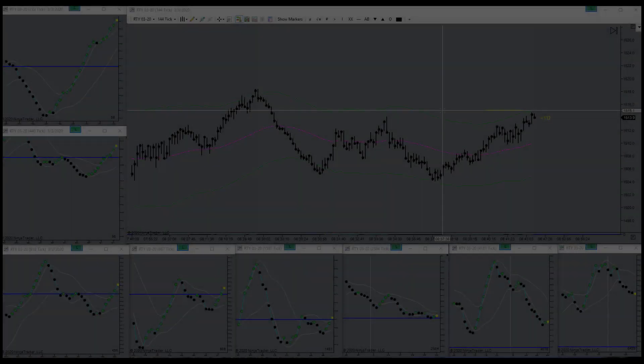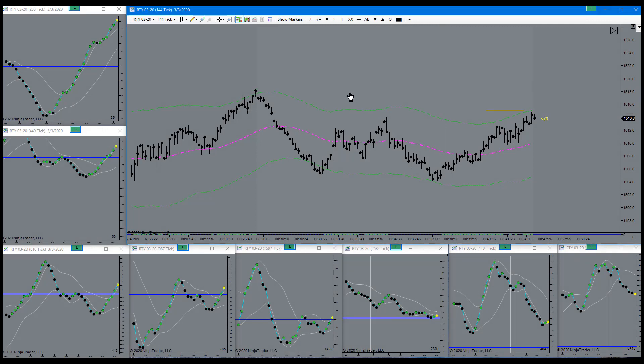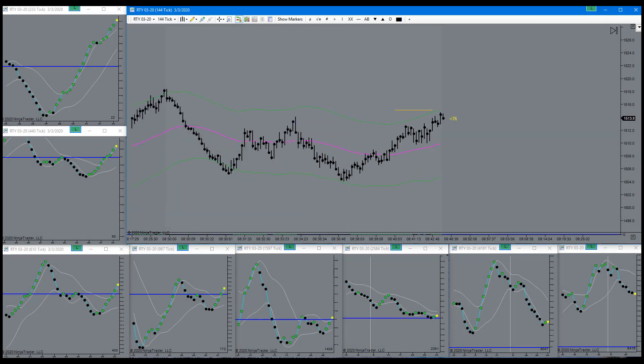There we go. Now it's a legal opportunity for a short. Just need to wait for a signal.